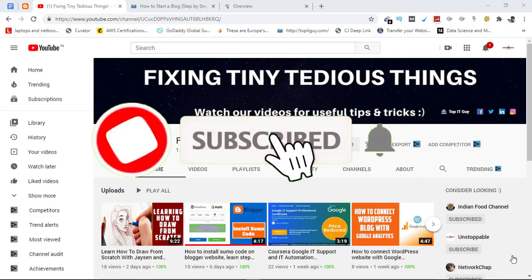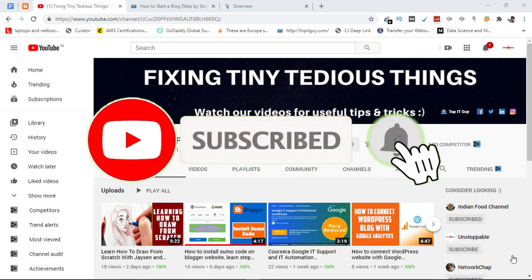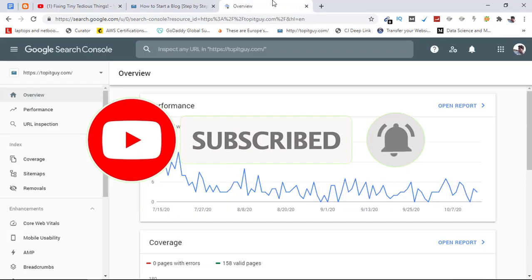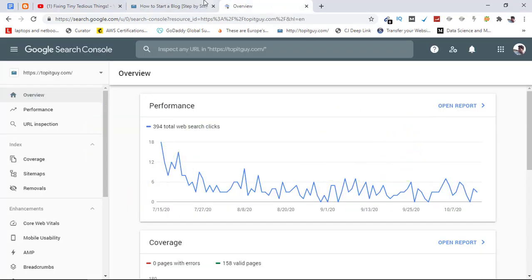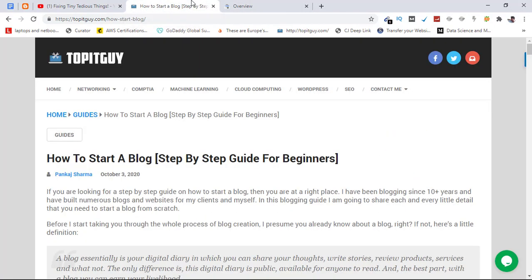Hello everyone and welcome back to Fixing Tiny Tedious Things. In this video I'm going to talk about Google's URL inspection tool. I have this blog post which I updated recently and I wanted Google to index this updated post.